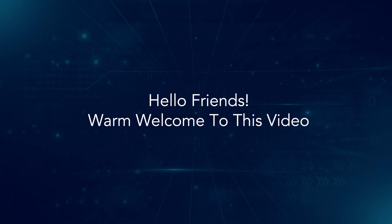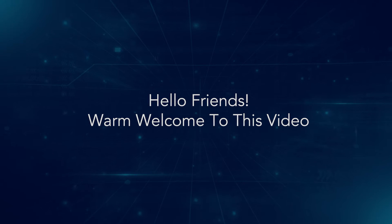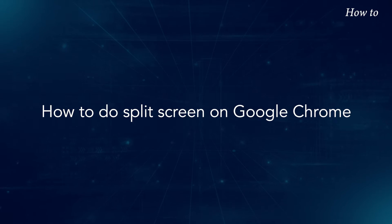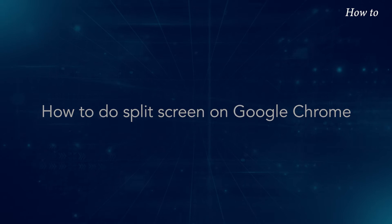Hello friends, warm welcome to this video. How to do split screen on Google Chrome.